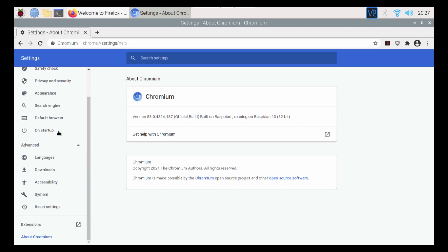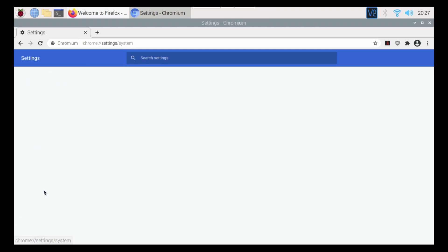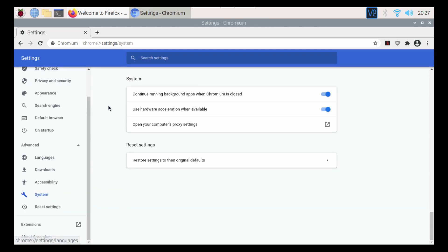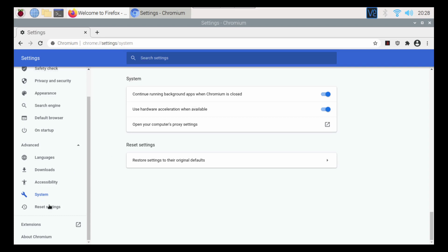If we go to advanced in Chromium, we should be able to go to system. There's a couple options here that I wanted to point out. If you're having any problems with any websites loading or anything, turn the hardware acceleration off and see if that definitely helps.